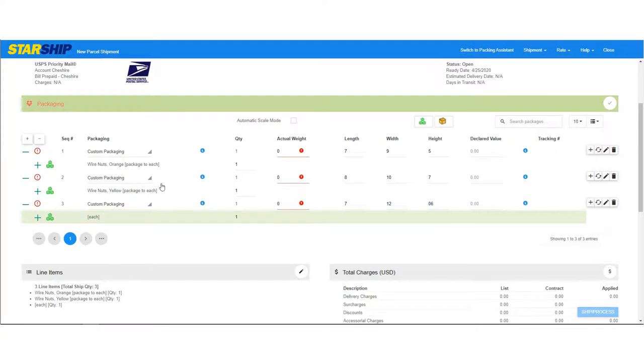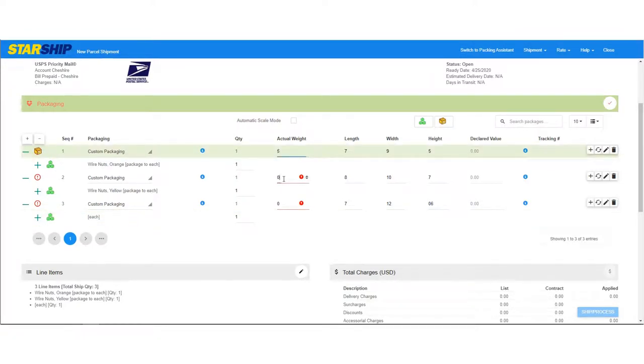Next, enter the package weight. You can type in the weight or use an electronic scale to weigh the packages.